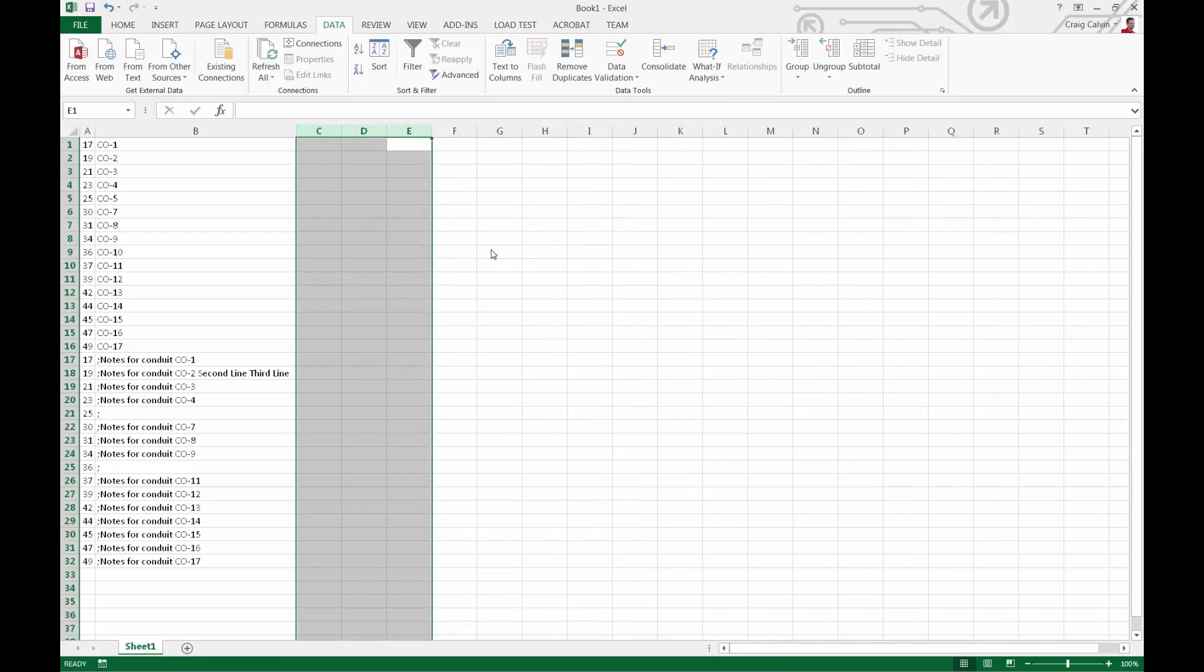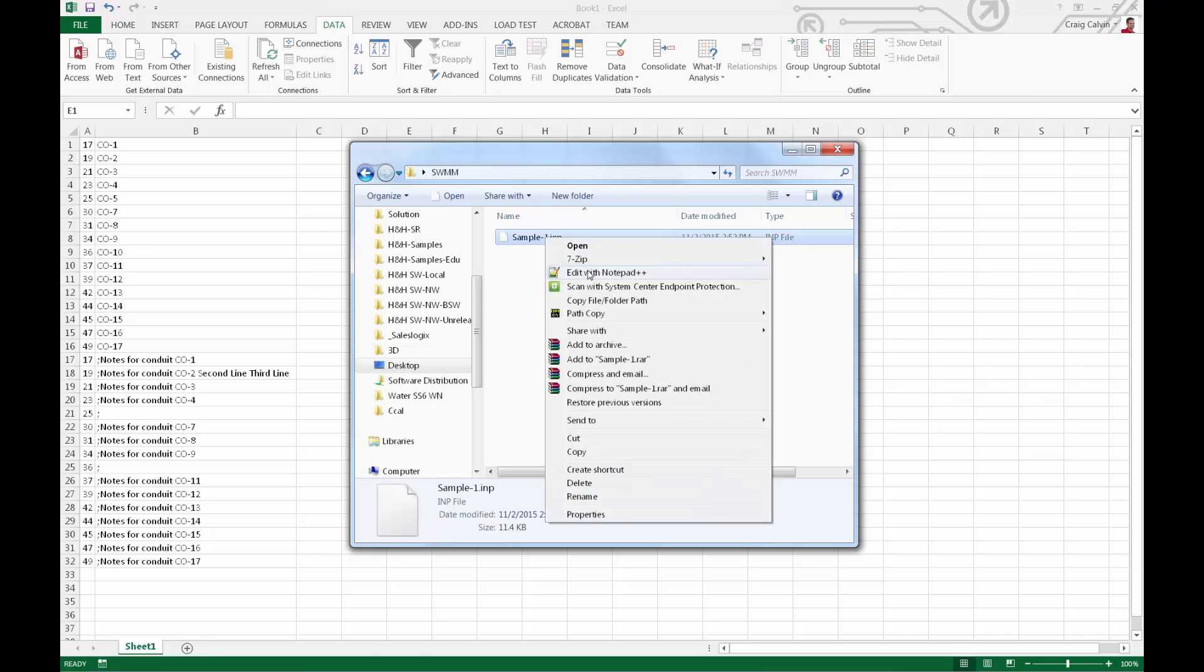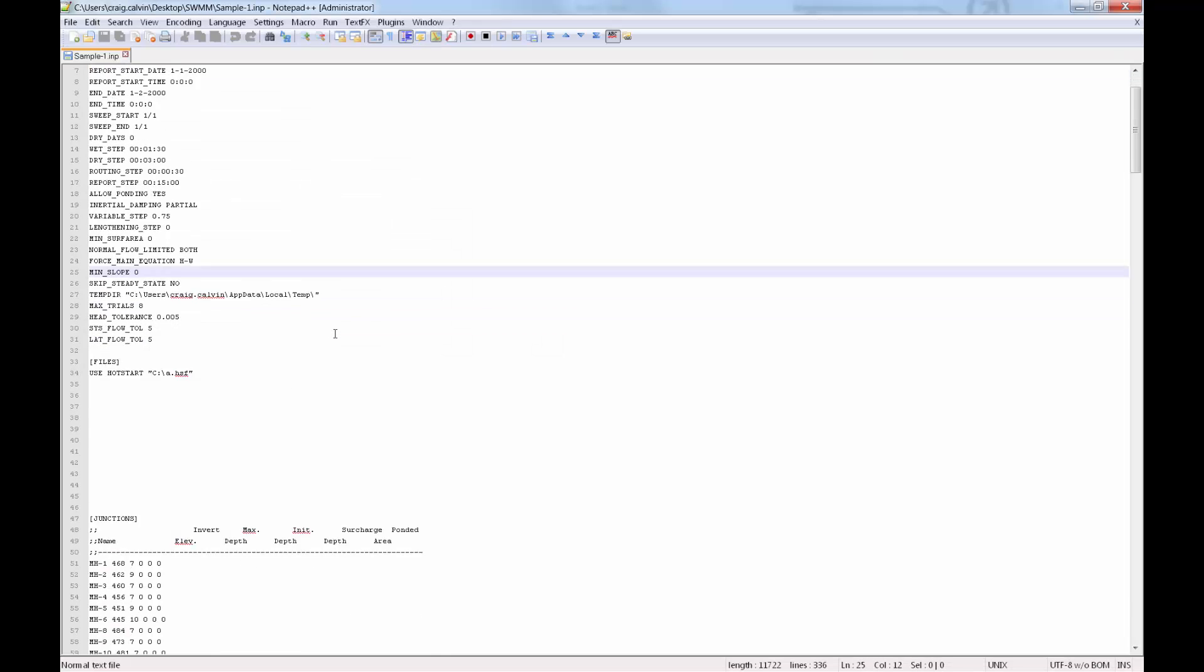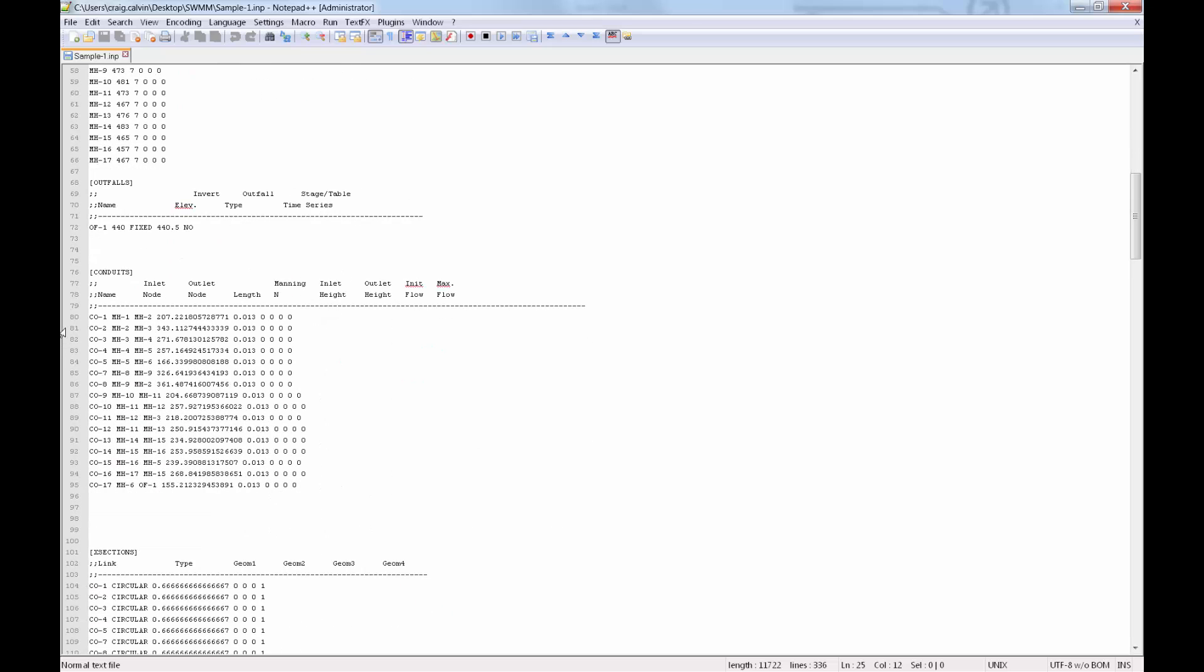Now we need to open up the INP file with a notepad or text editor. And we'll select the conduit information and copy it.